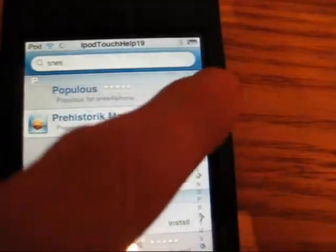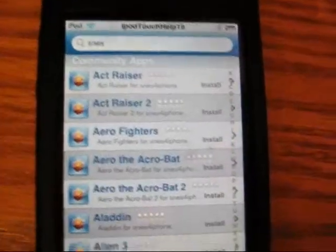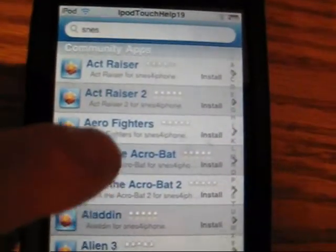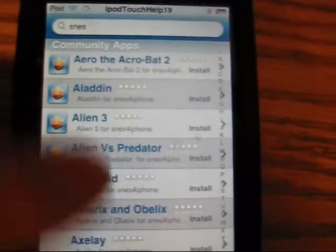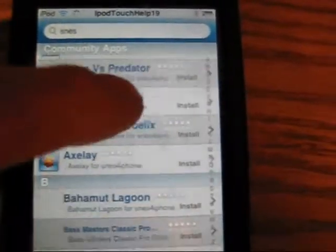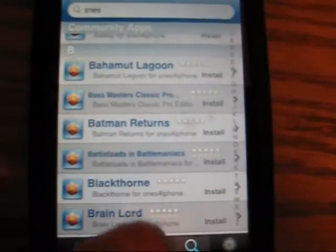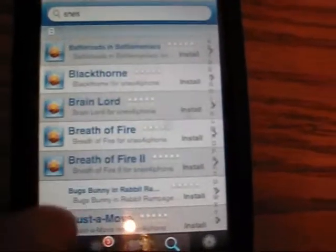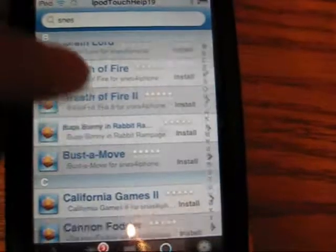What will happen is the games will come up — like Aladdin, Alien 3, Alien vs. Predator, all sorts of games. Batman Returns, Breath of Fire, Bust a Move, all sorts of games.